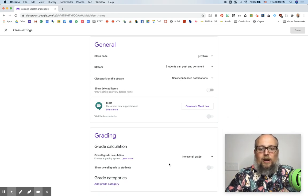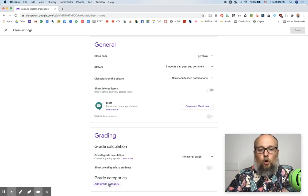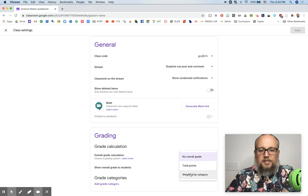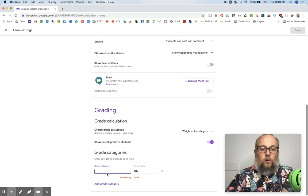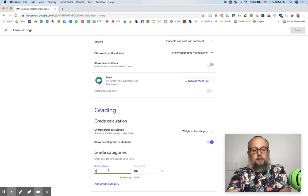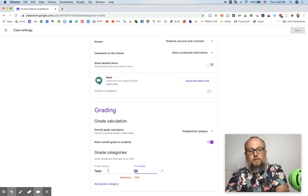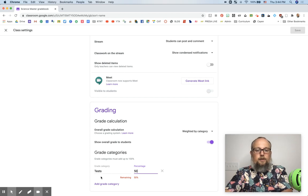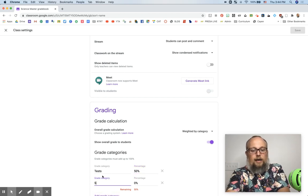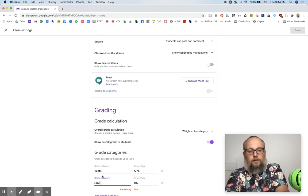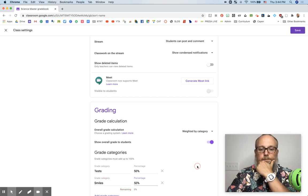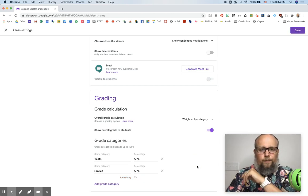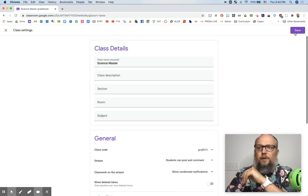Now down here, grade calculation. Maybe there's specific grade categories, like your whole grade level is abiding by. So you can add, turn this stuff on, weight it by category. Maybe you want to show the students the grades. Add grade category, maybe test is 50% and smiles. If you smile, that's 50%. Smiling, very important. And then you hit save up here.